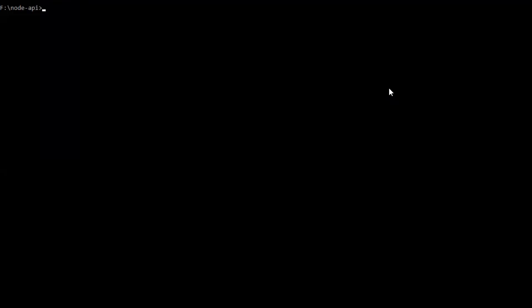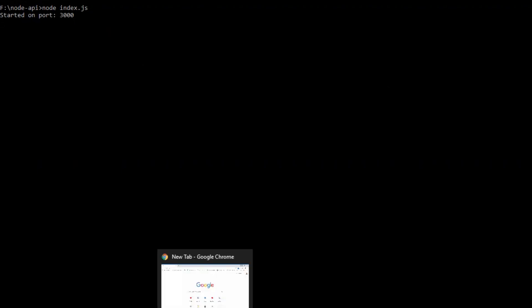At last, run the application with node index.js file or main file, press enter. It is the message which we have typed inside app.listen method. It is saying started on port 3000. Let's open the browser.